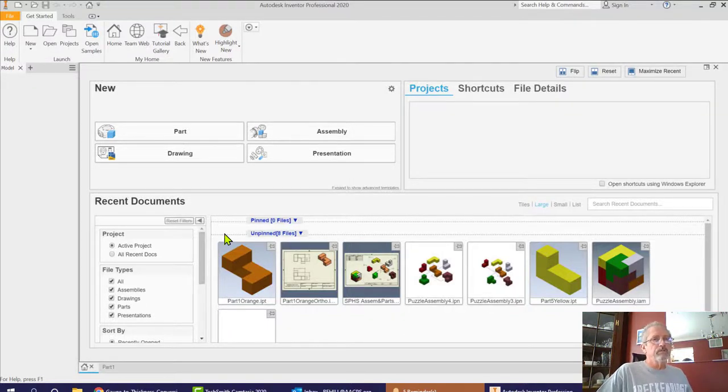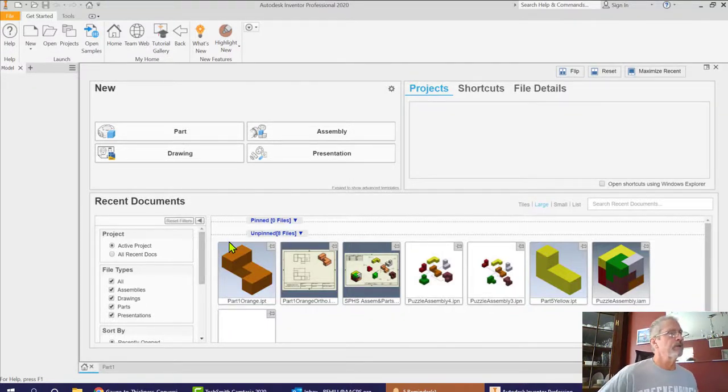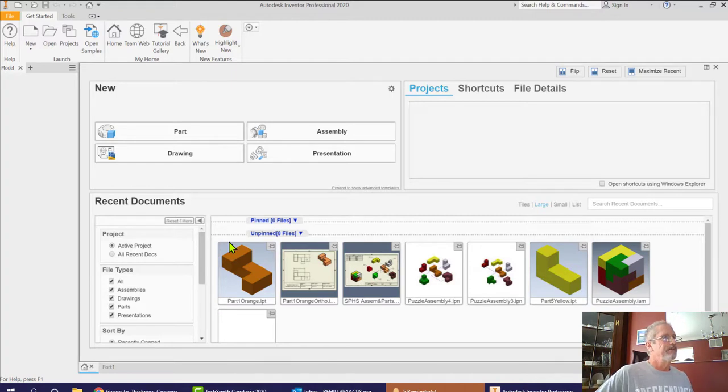So today what I'm going to do is go over with you sheet metal development and specifically something called simple box development.